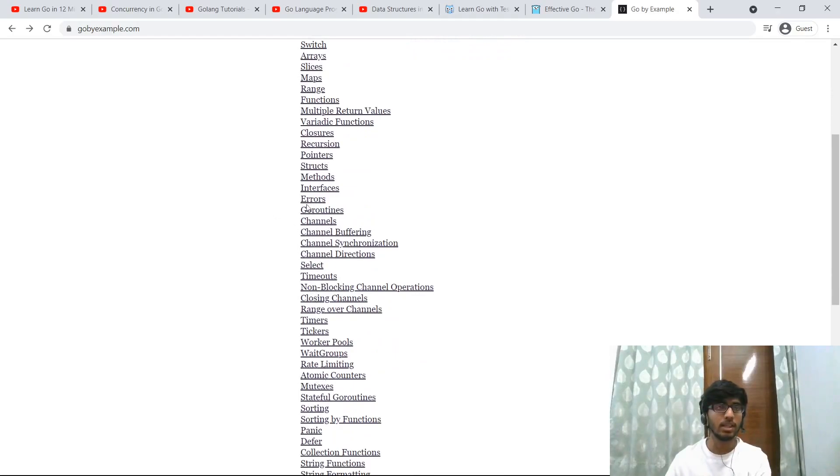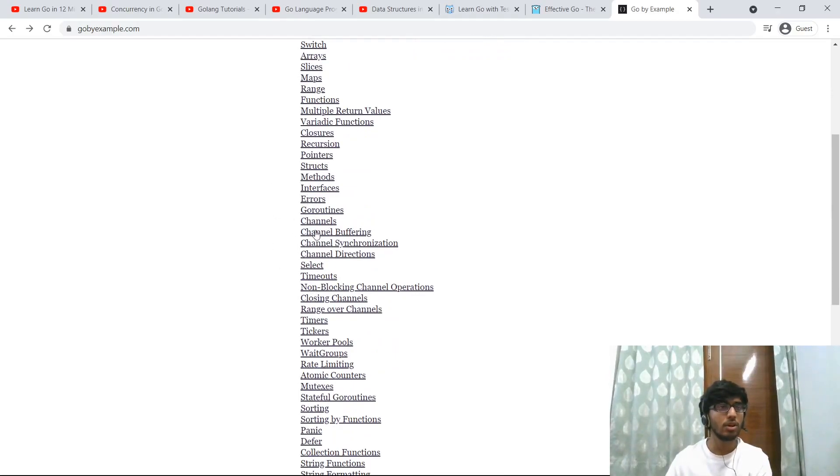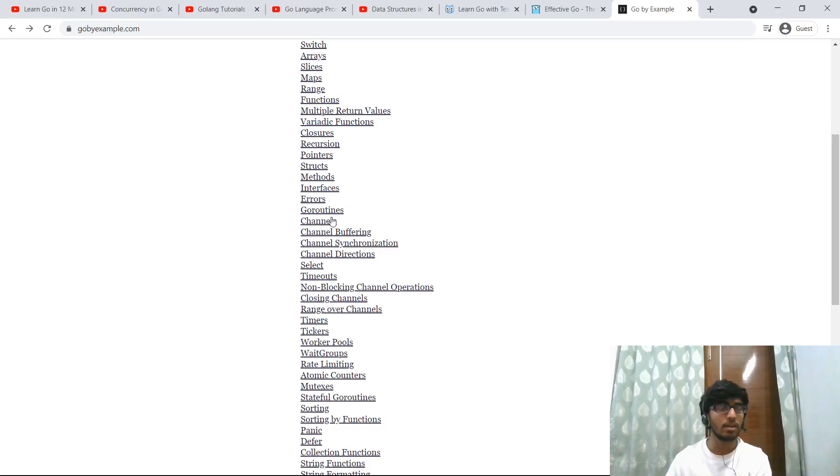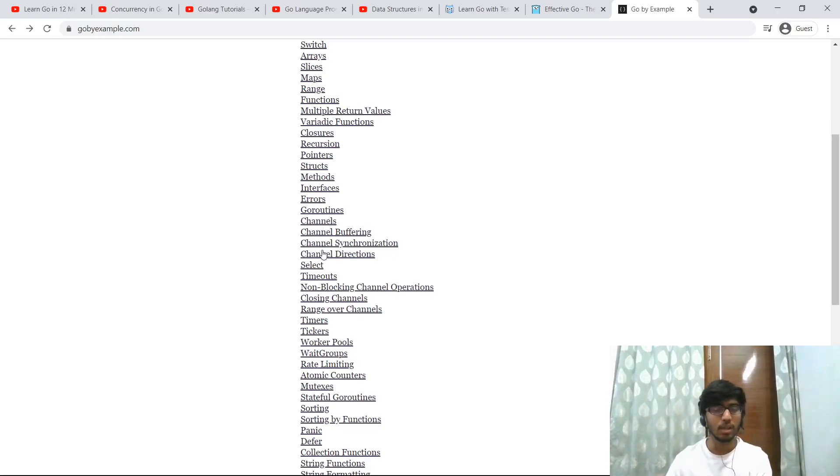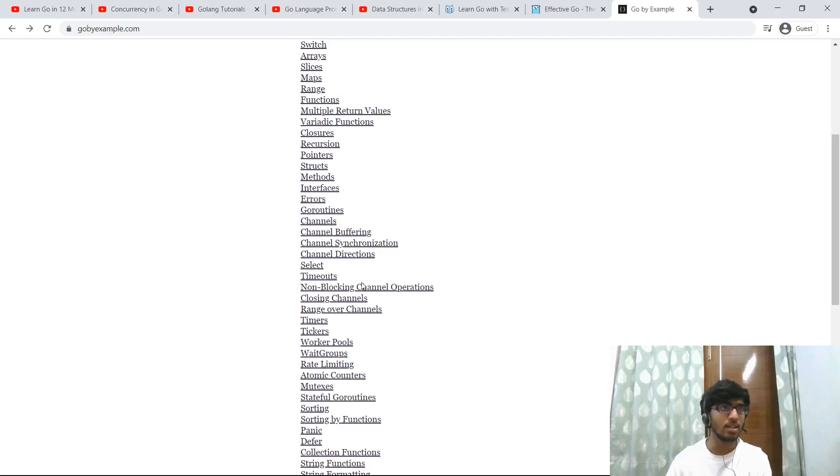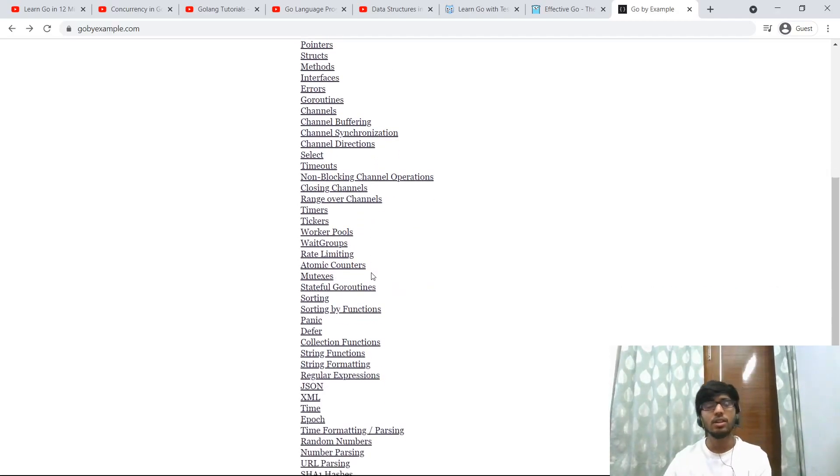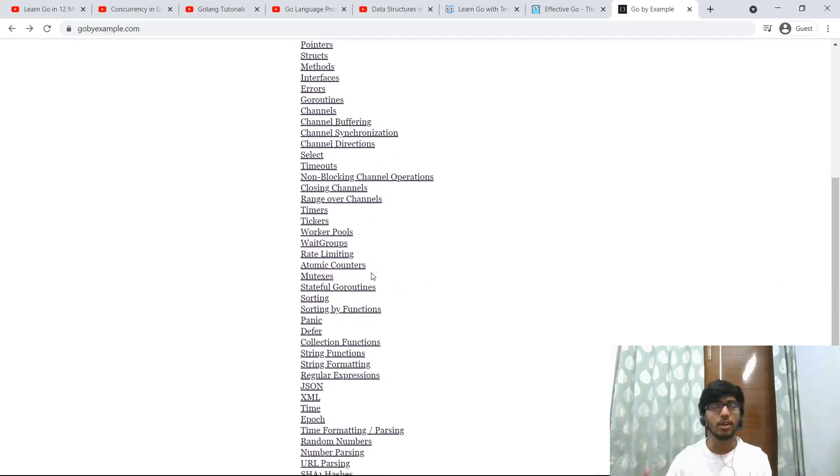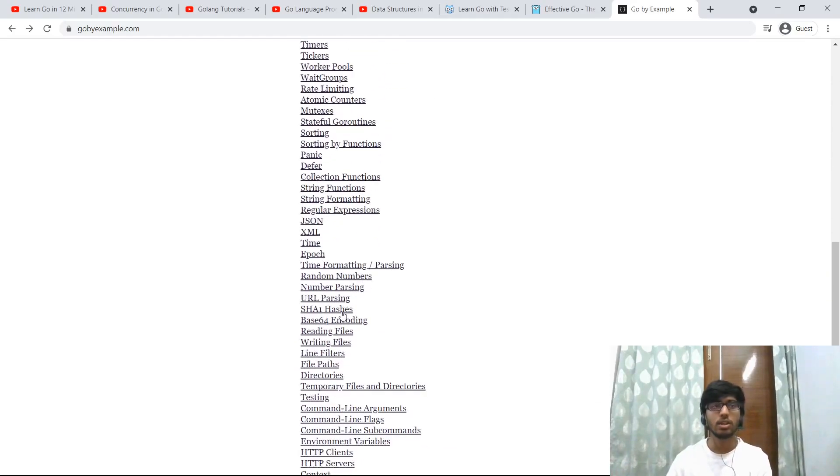It has sections for each topic in Go: goroutines, channels, buffers, synchronization. Those are all the things that you would frequently require. So this can also act as a reference, a very simple reference manual for Go.